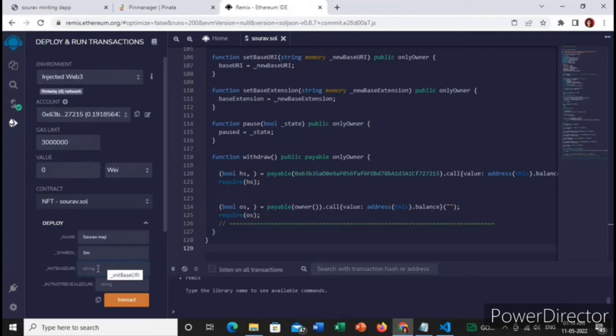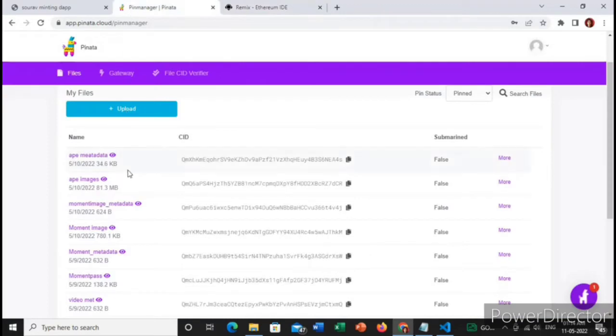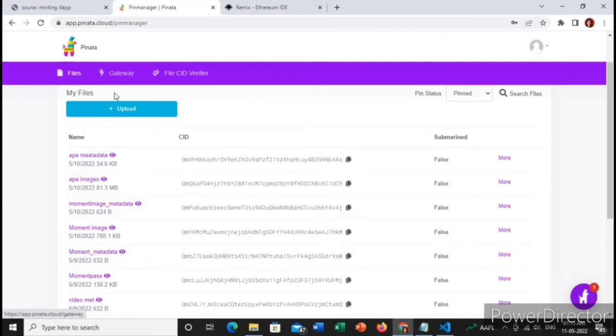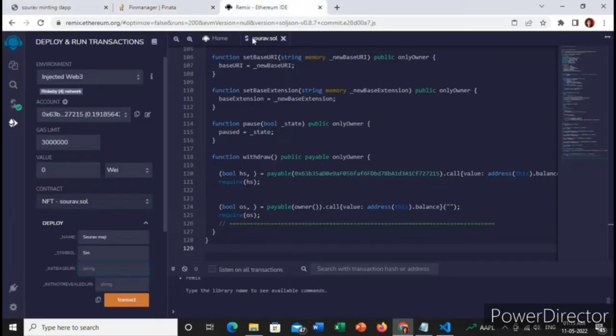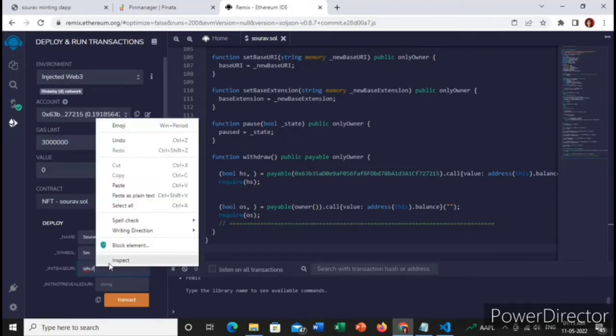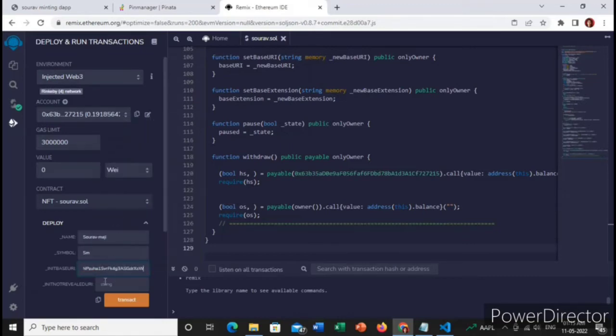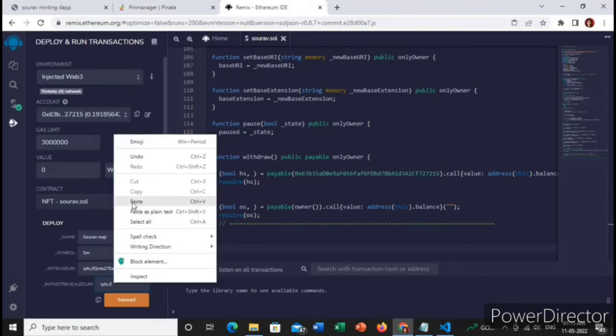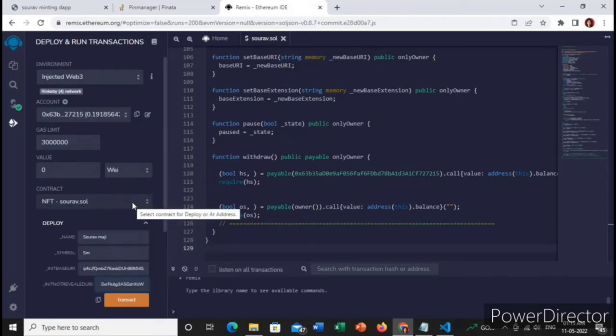And this init base URI is your IPFS metadata CID. You need to upload your NFT metadata by going to the Pinata website, make an account and upload your NFT metadata and copy the CID. Go to the Remix IDE and then you need to type ipfs colon double slash then paste the CID. Basically we don't have the hidden metadata and the images, so we will paste the original one in the hidden as well as the real one.